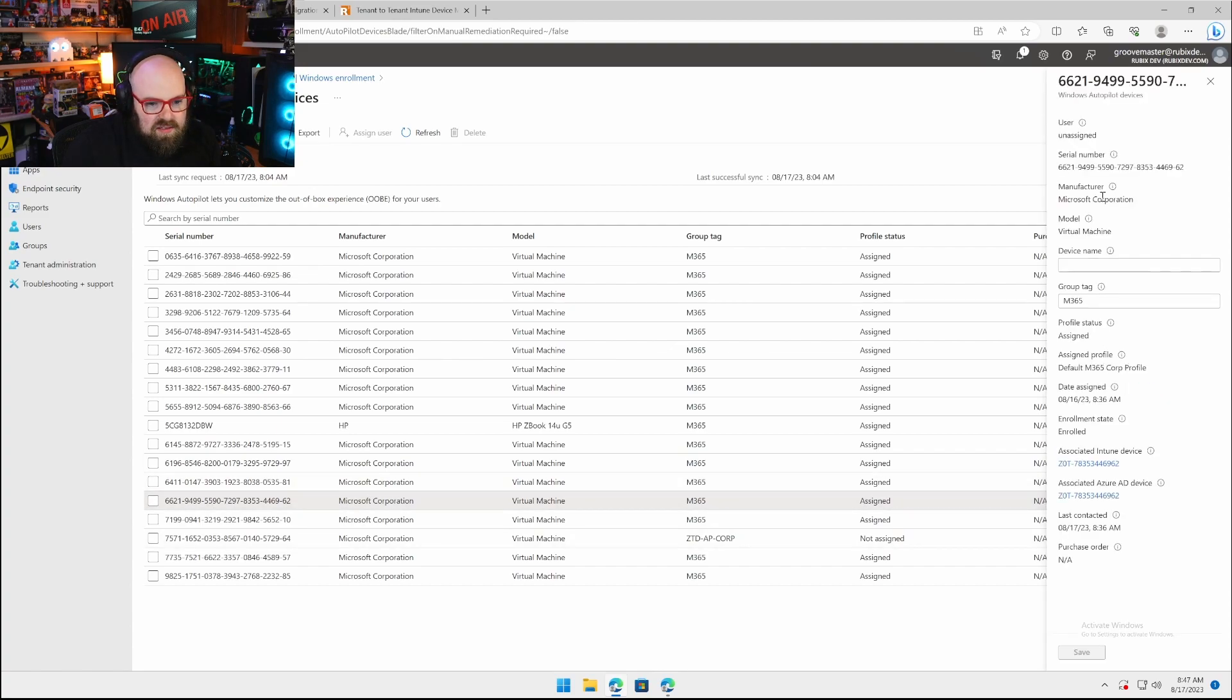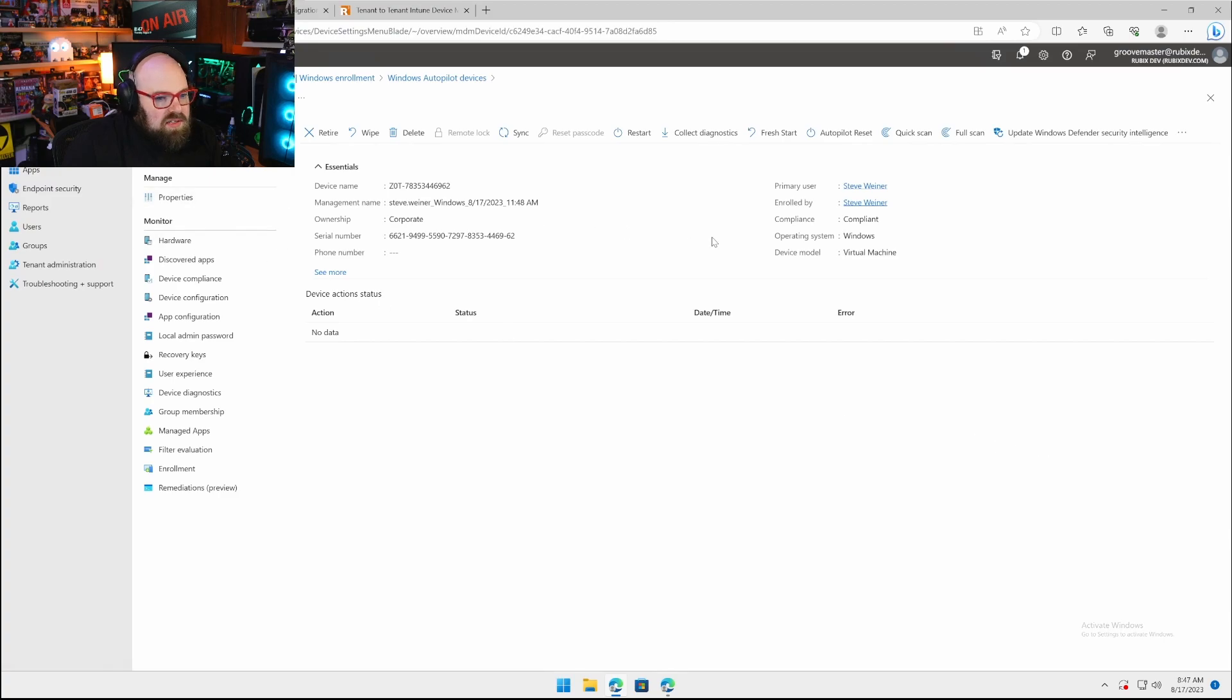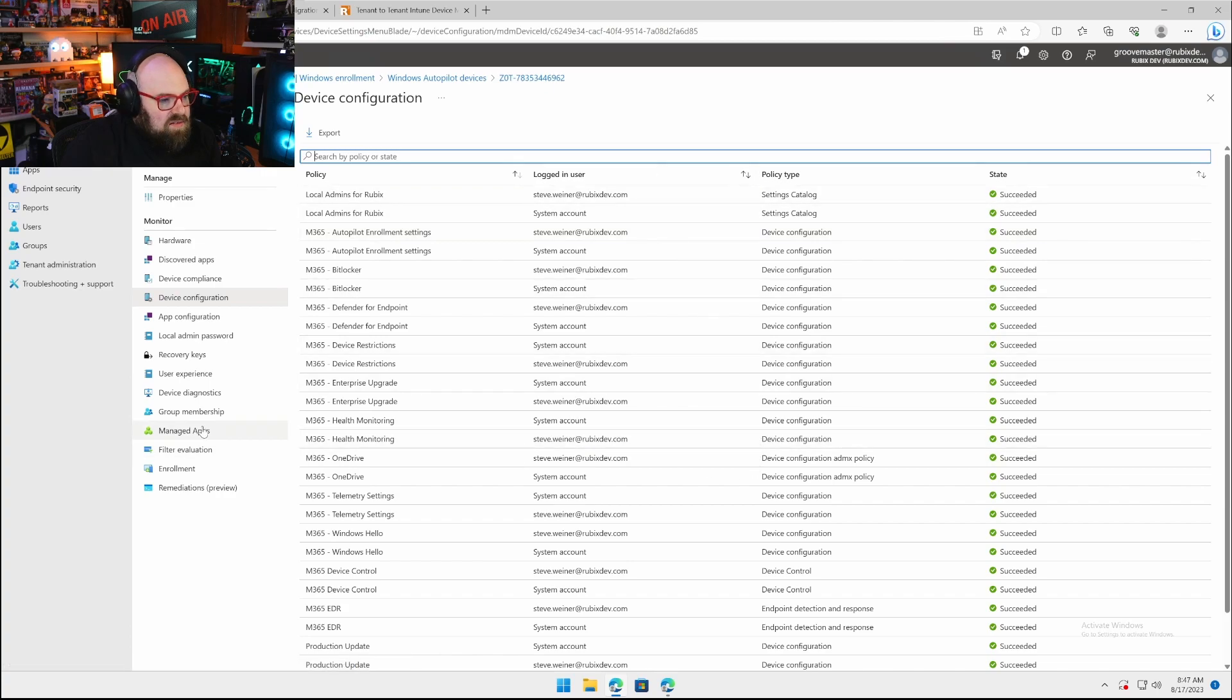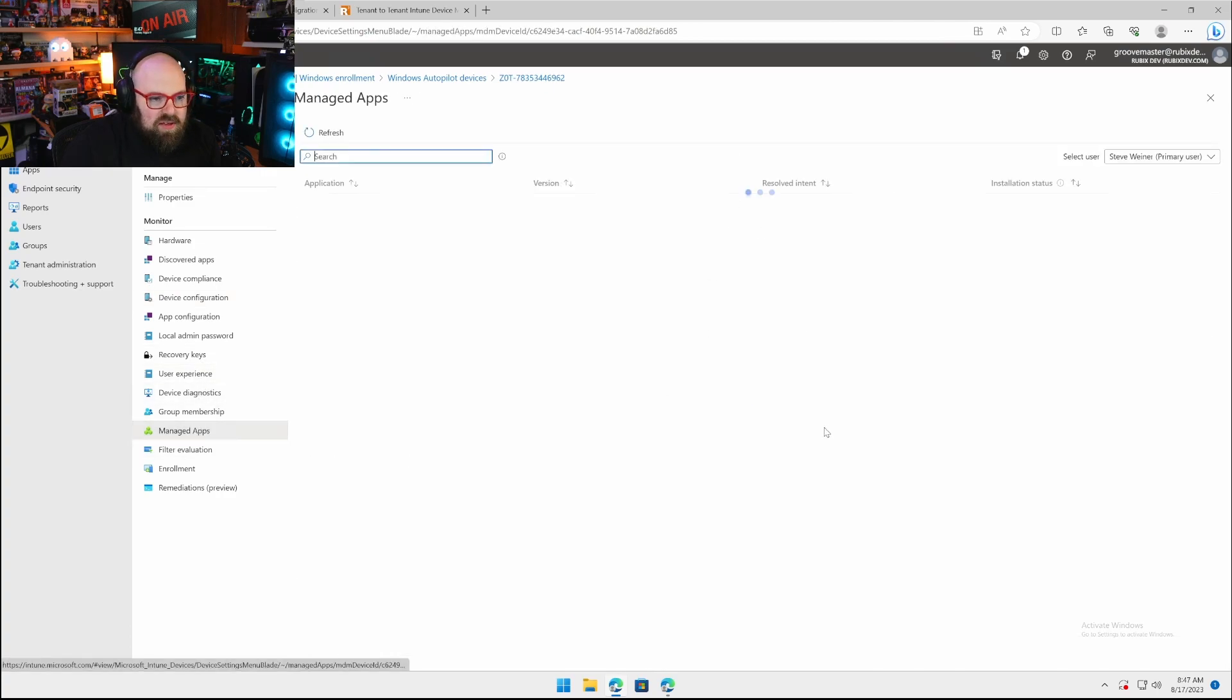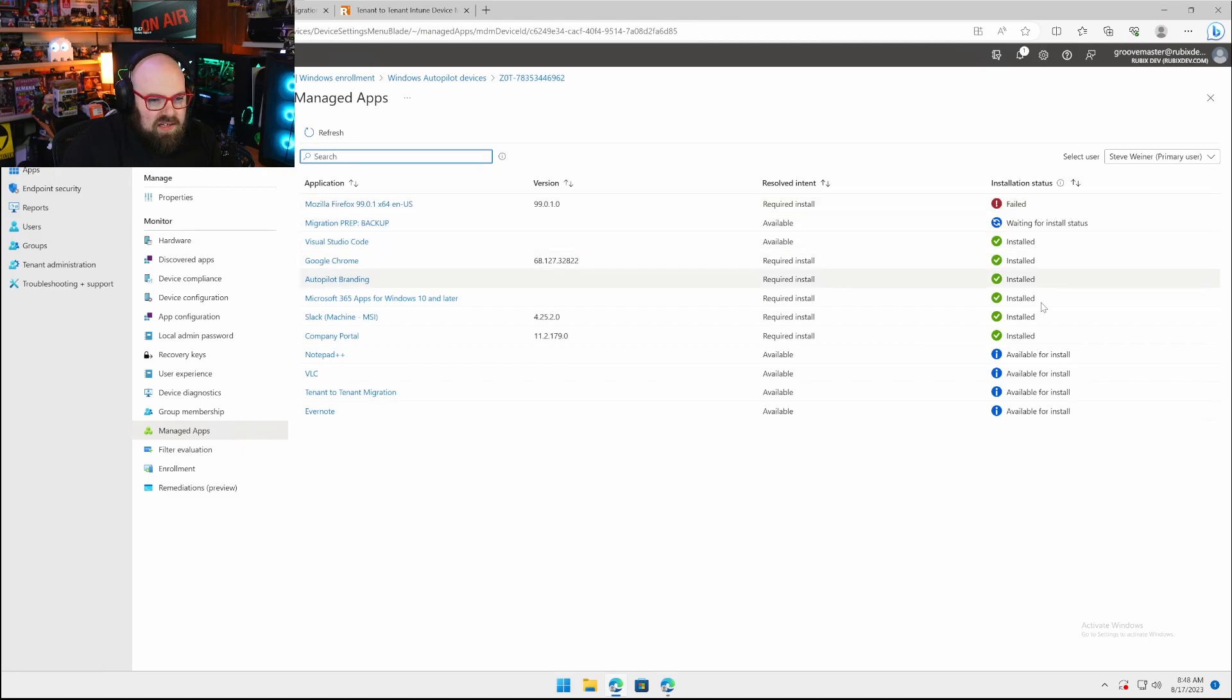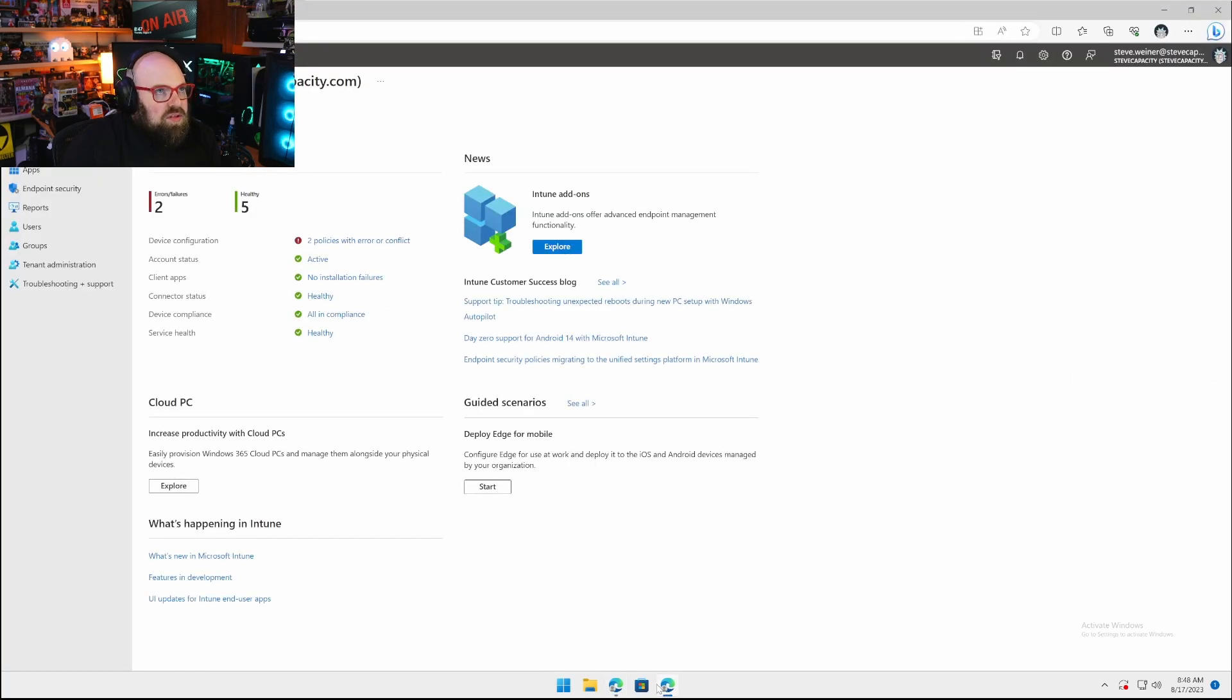This is the device, serial number ending in 6621. This device is registered through Autopilot, enrolled in Intune with policy applied to it. We have device configuration, some apps deployed to the device. Firefox has a bad installation flag, not a big deal.